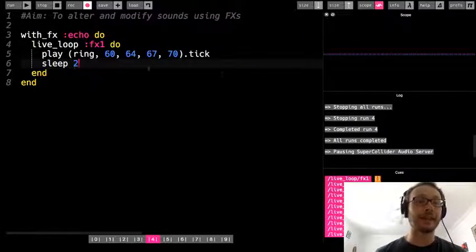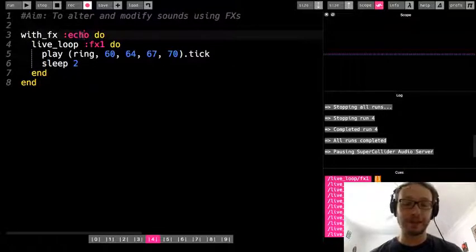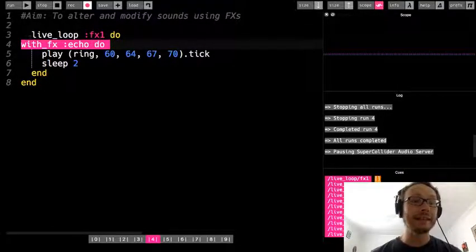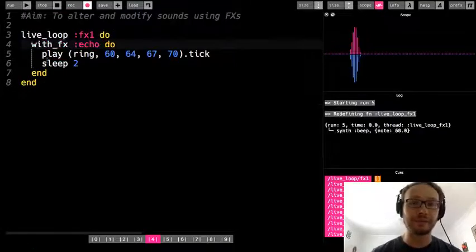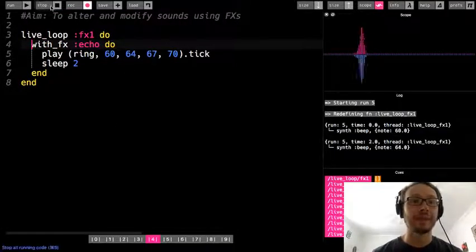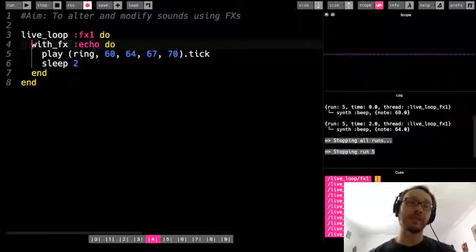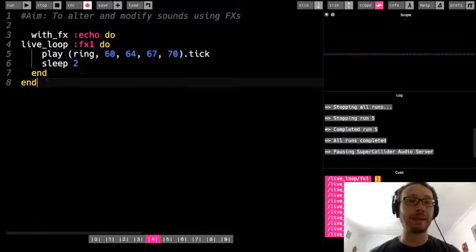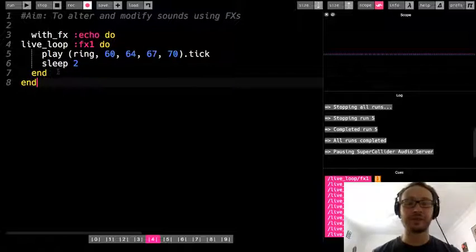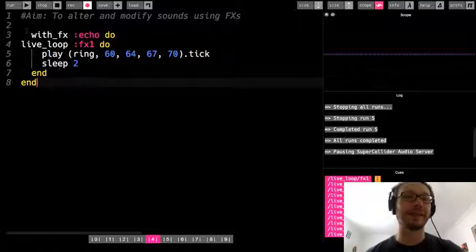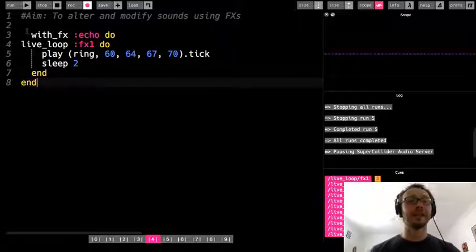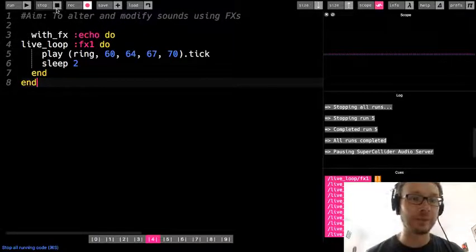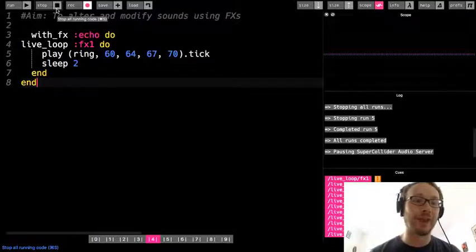So there you hear each note is echoing as it plays — it's not just playing once, we hear that echo. Just to highlight that, I'll do sleep 2 so there's a longer time between each note. So that's how I use an effect. Note that effects don't just work with live loops, but it's better practice to keep the effect outside the live loop — it has to do with computing power and things like that.